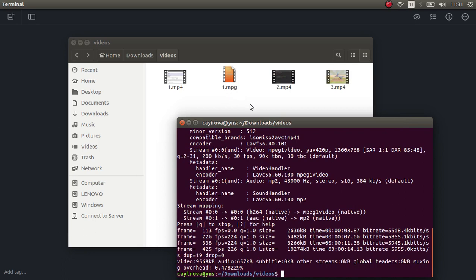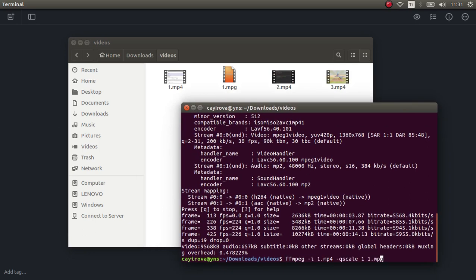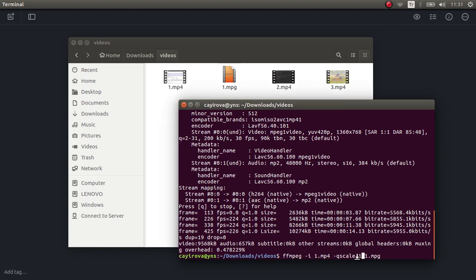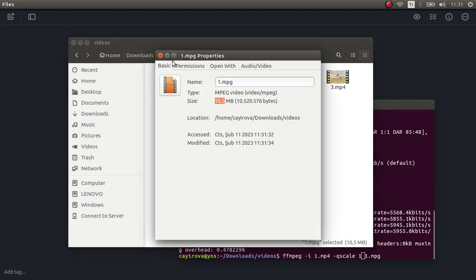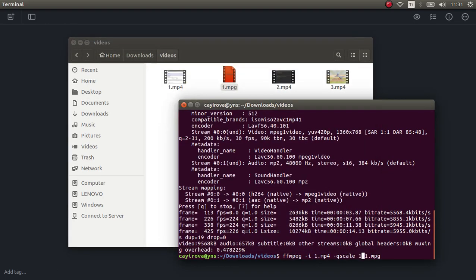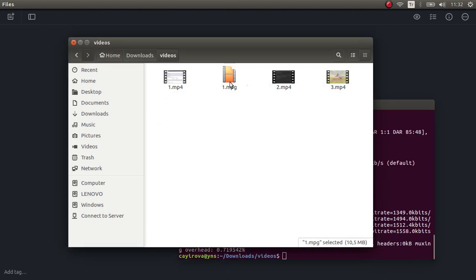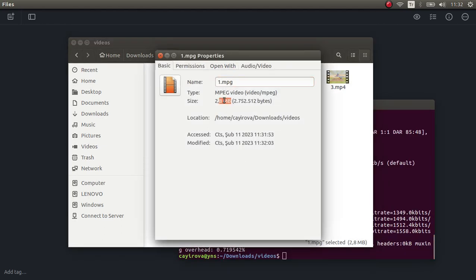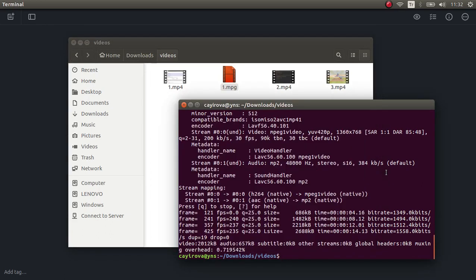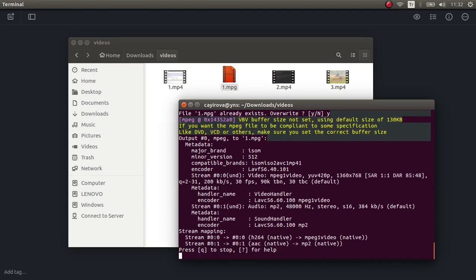Let's talk about qscale so we don't forget it in the future. It represents the quality of the video. For example, the output video is now almost 10 megabytes. If you set it closer to 31 — say 25 — the file size decreases to about 2 megabytes, but the quality also decreases. For our case we'll use 1 because we need the highest quality.